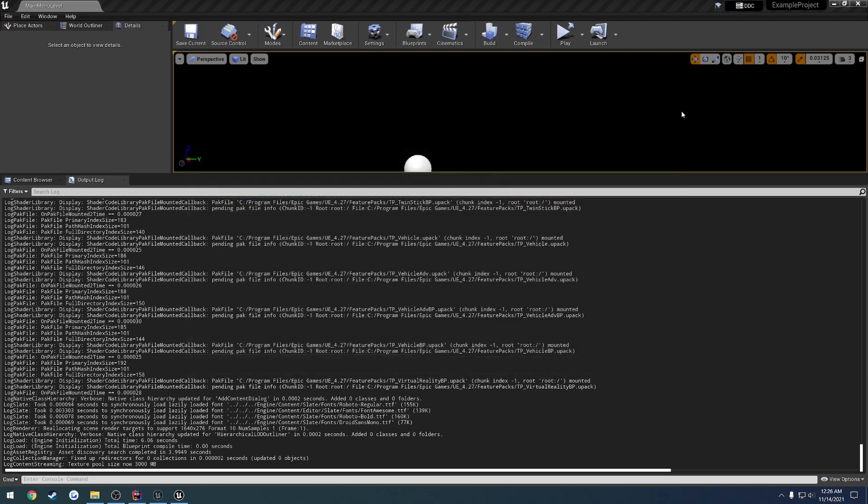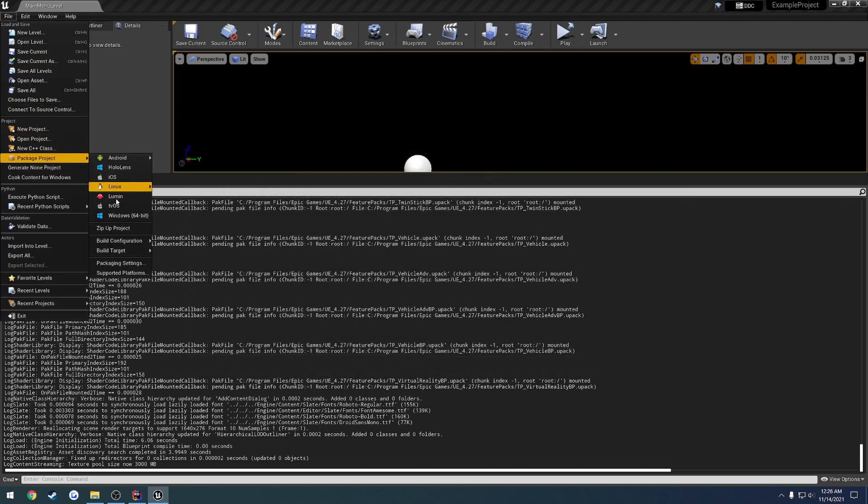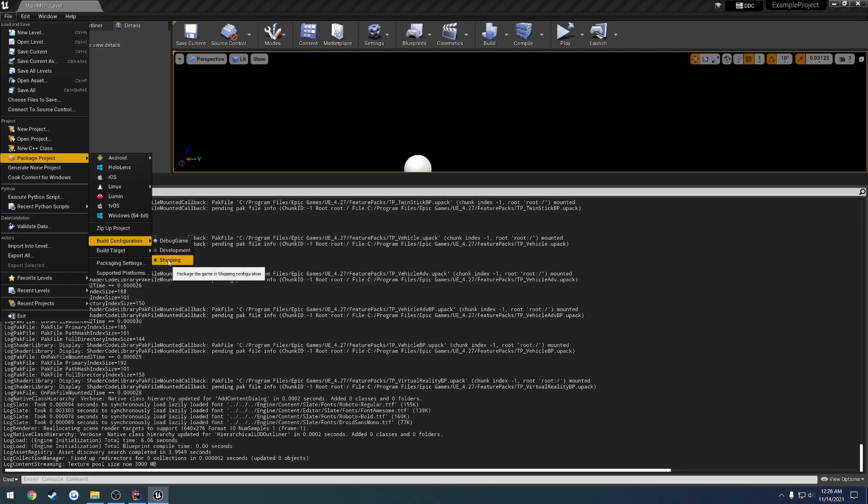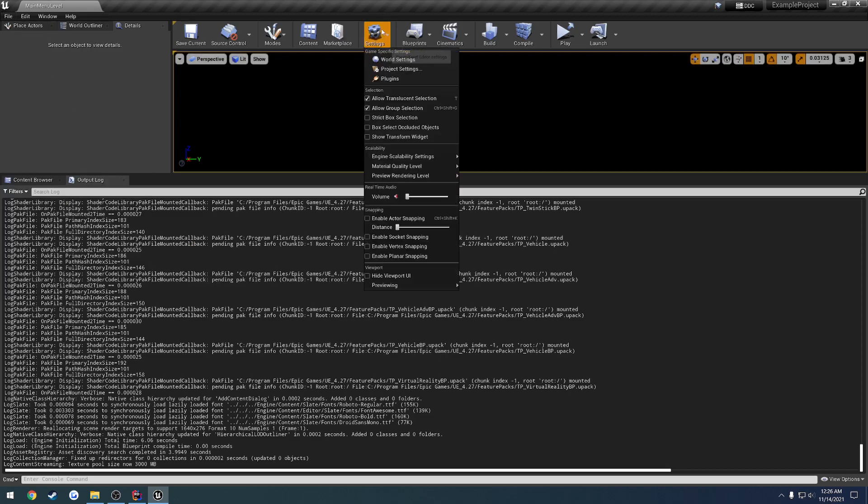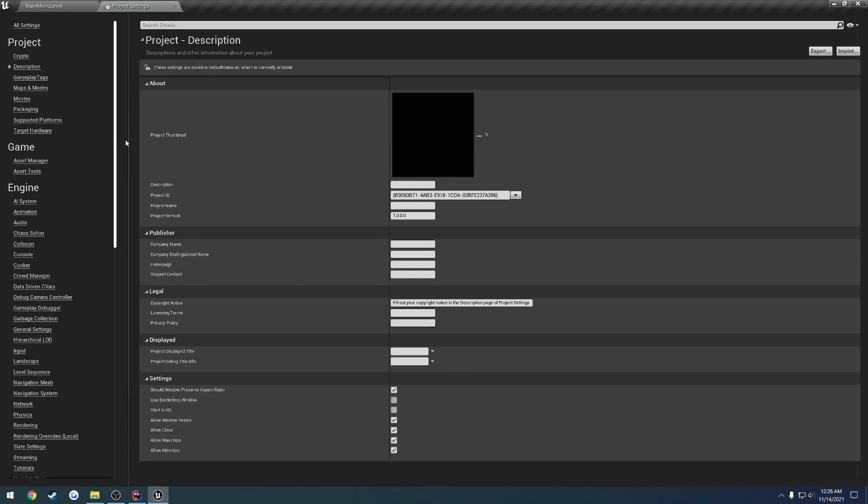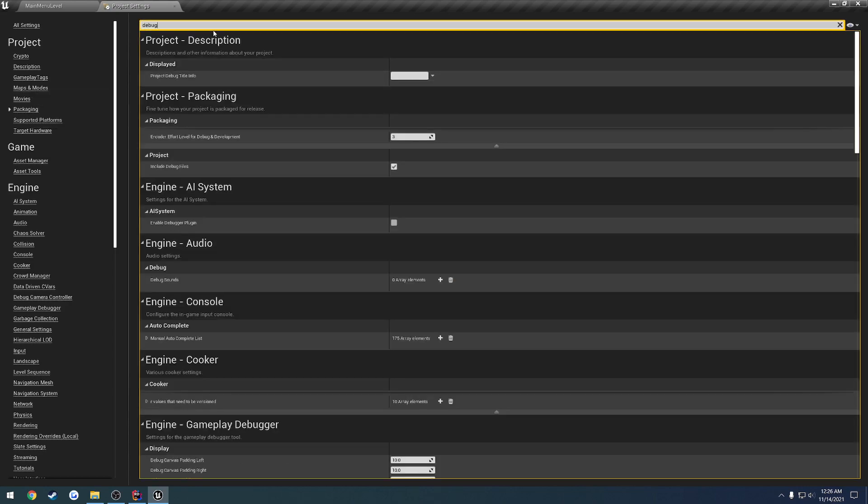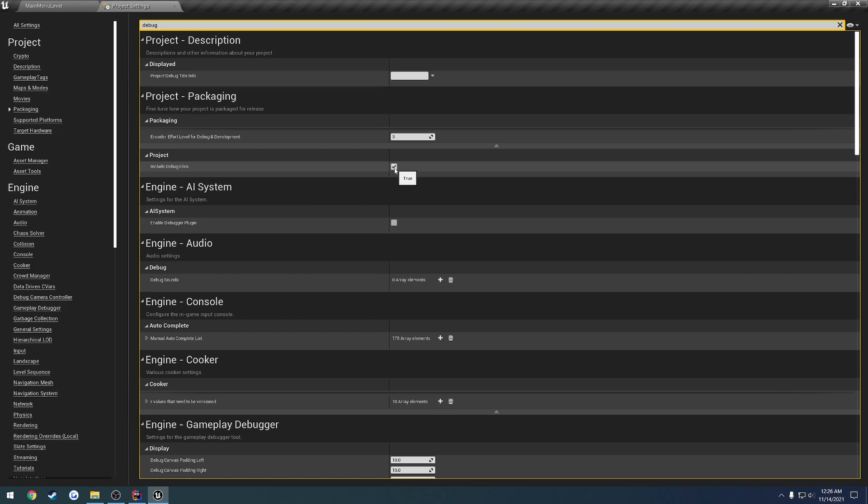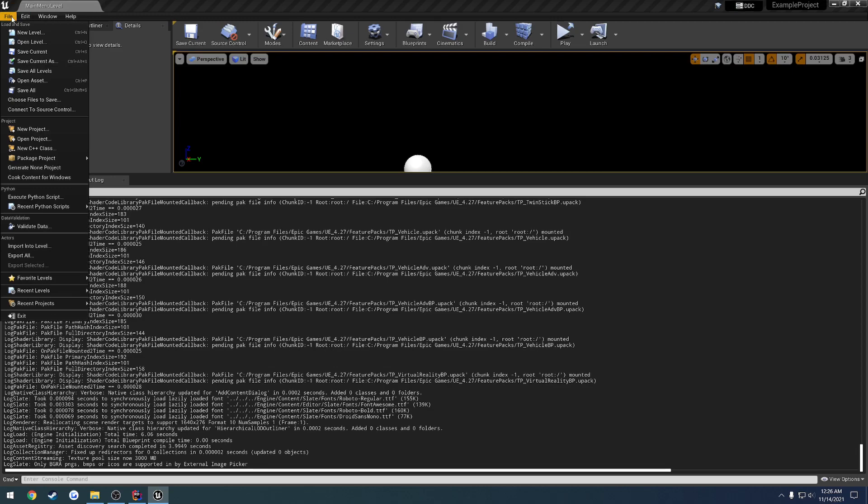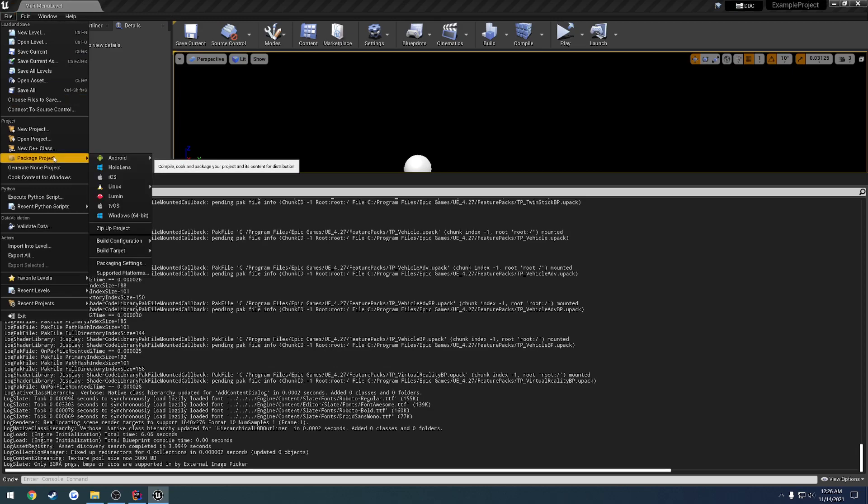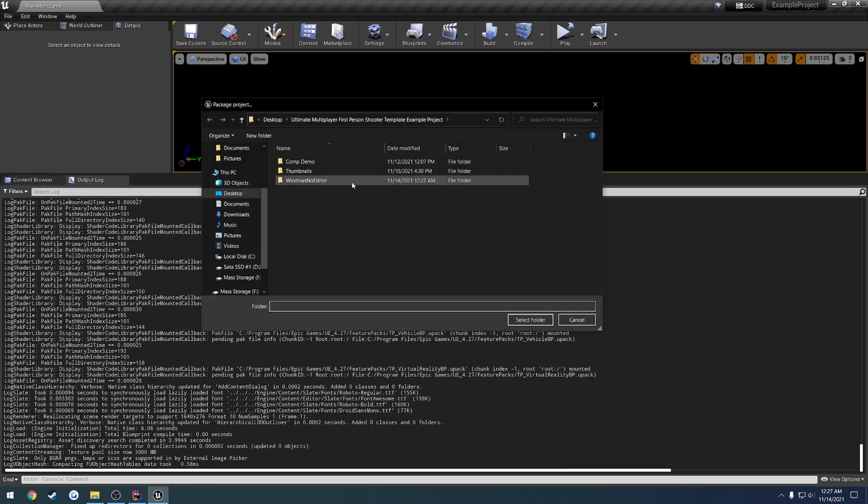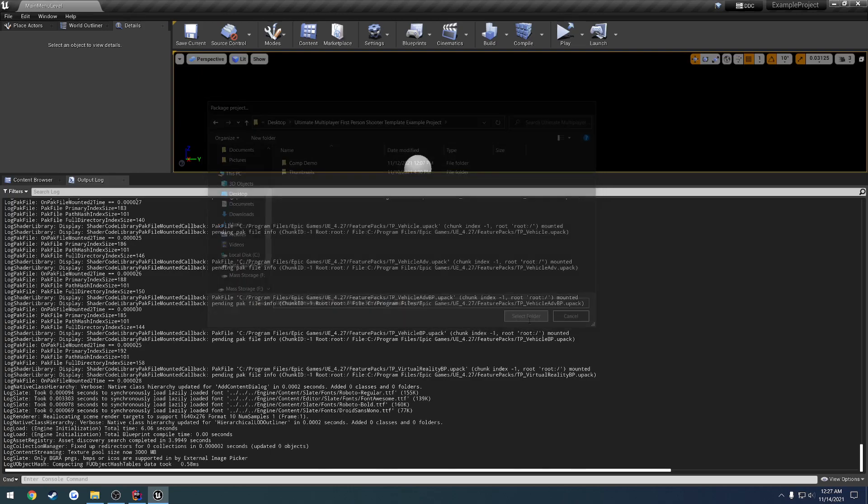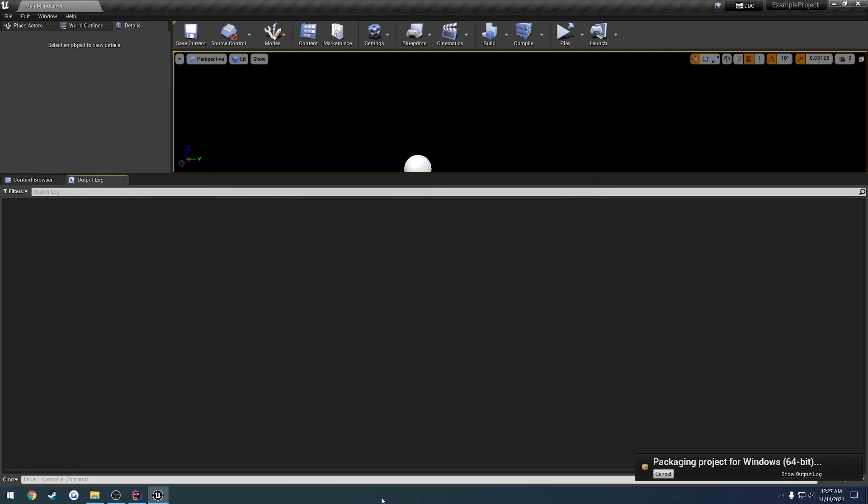All righty, so we're back in the Editor here. I'm just going to go to File, Package Project, Build Configuration to Shipping. And I'm also going to double check for my packaging settings to make sure. Include debug files. I want to turn that off because I don't want them to be included. If you wanted to continue to debug, obviously you would want to leave this. But in my case, I know I am good to go. So I'm just going to go ahead and repackage. And I'll see you here in a second.